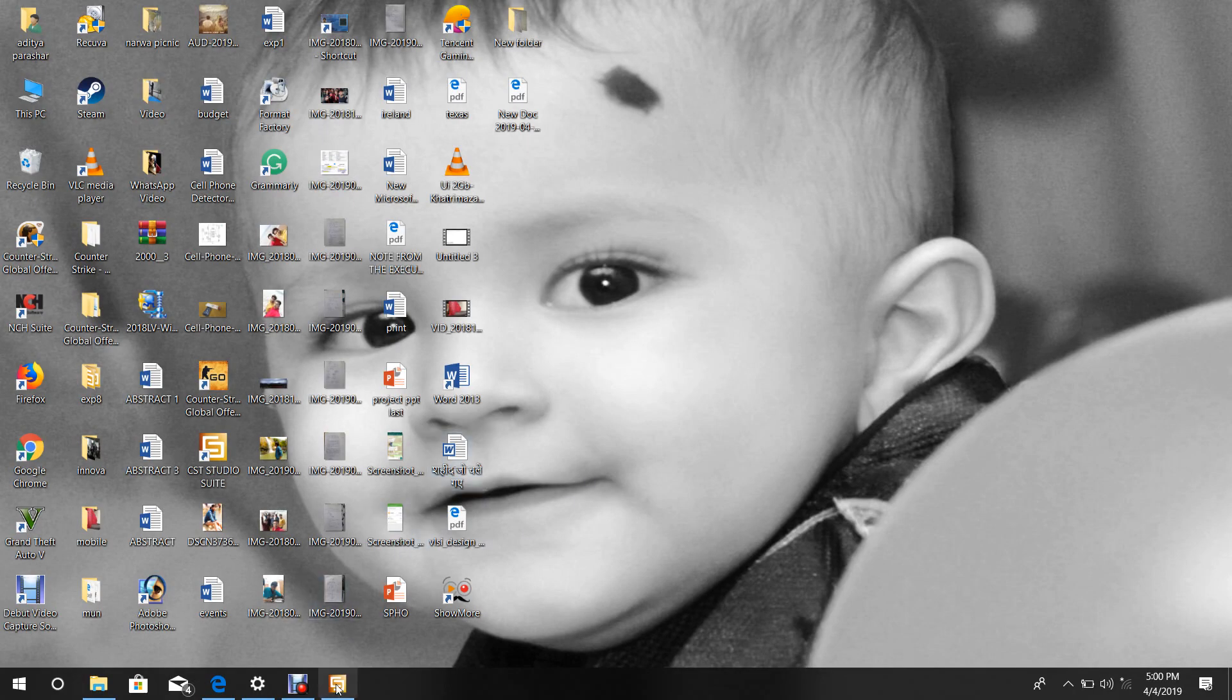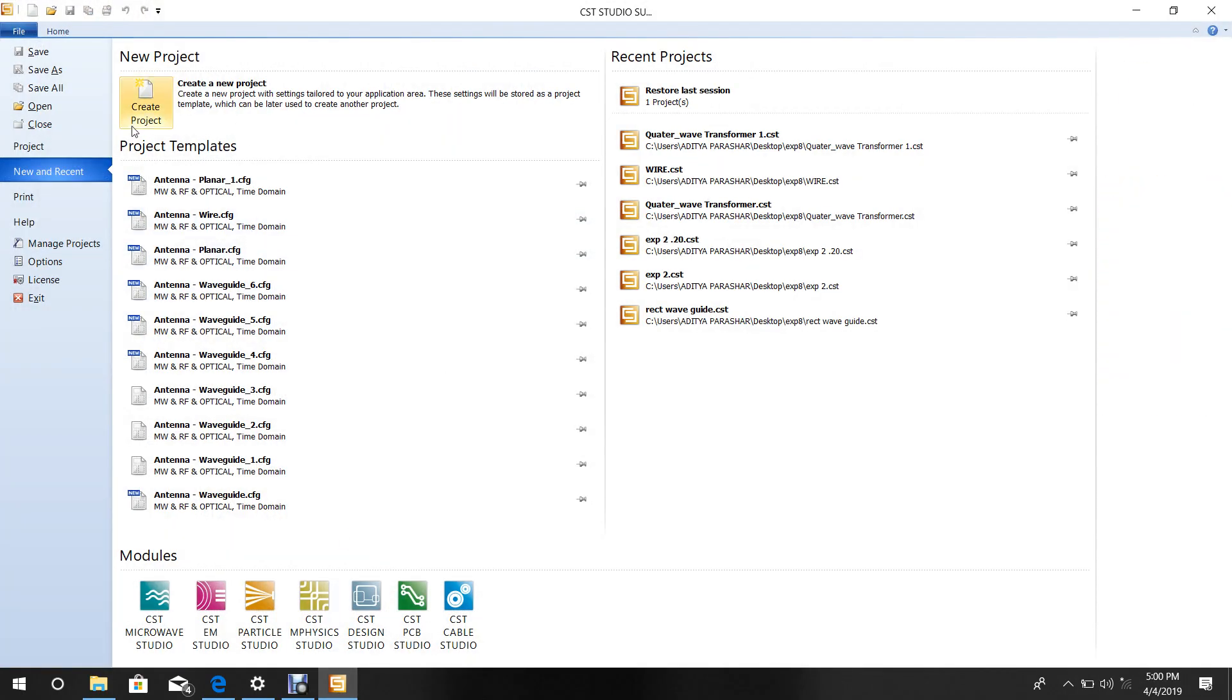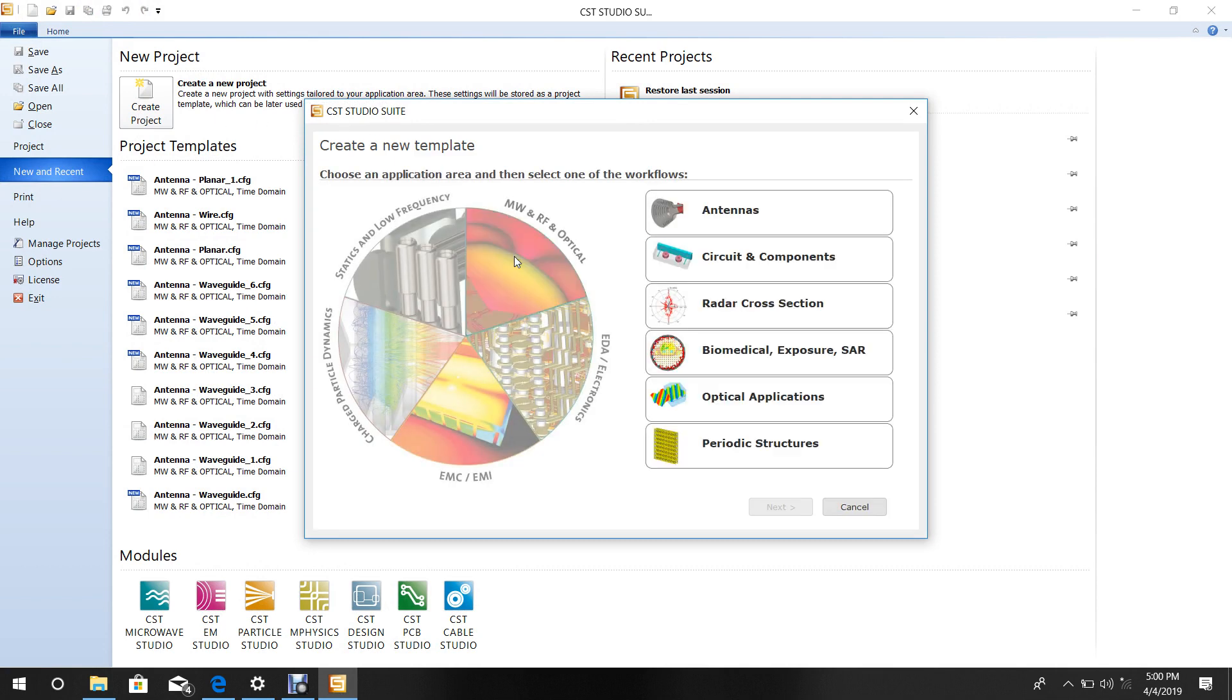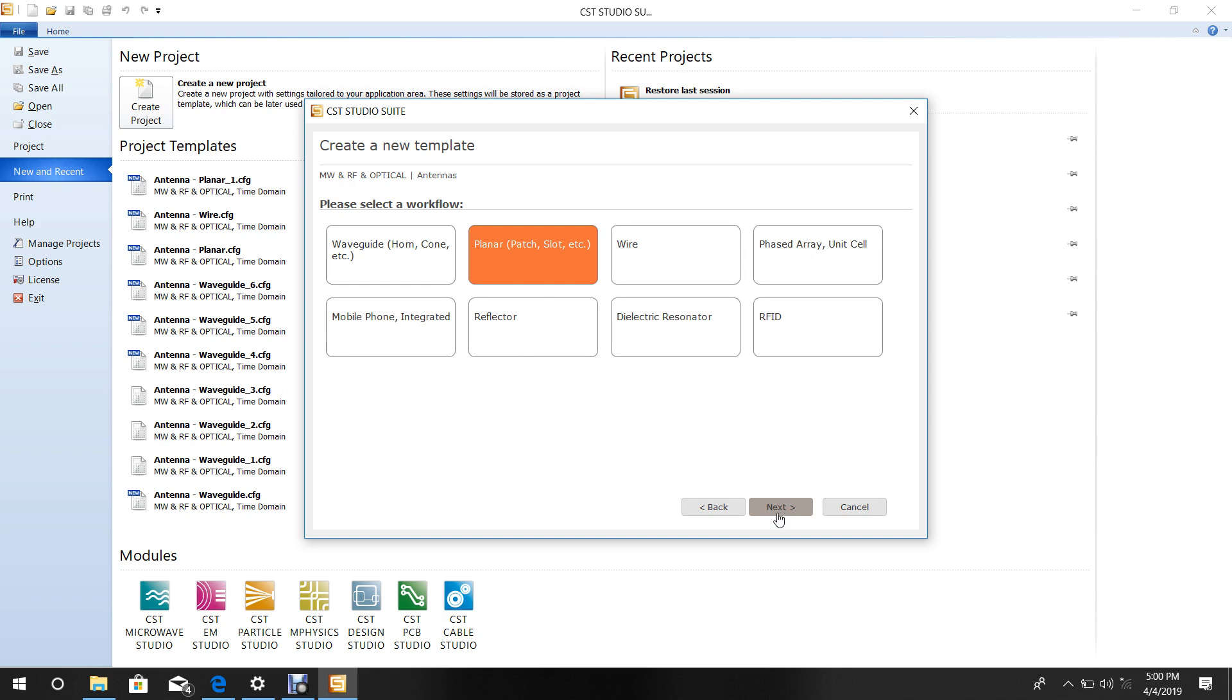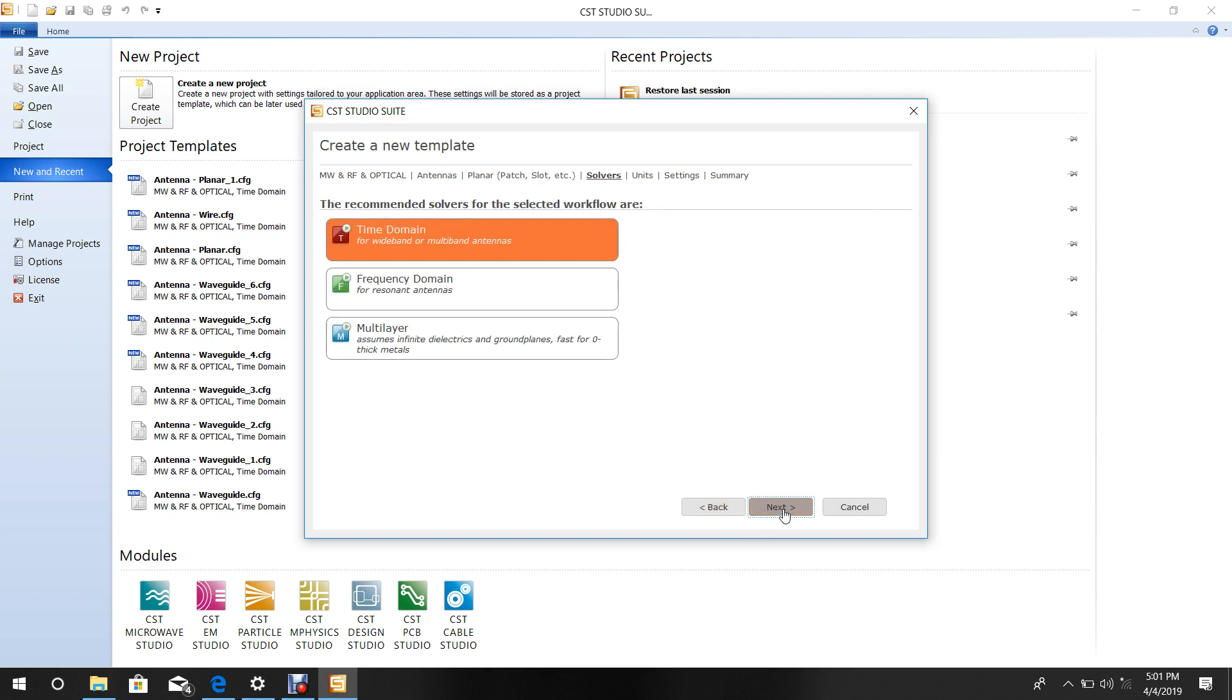Open CST software, then click New Project. Select Microwave and RF Optical, then Antenna Assistance. Choose planar since this is a planar transformer design, then select time domain.